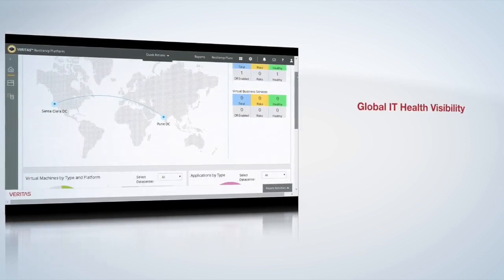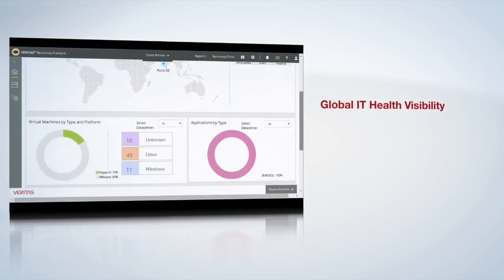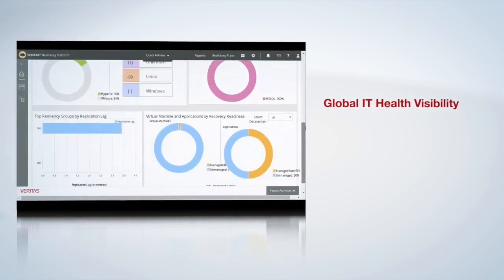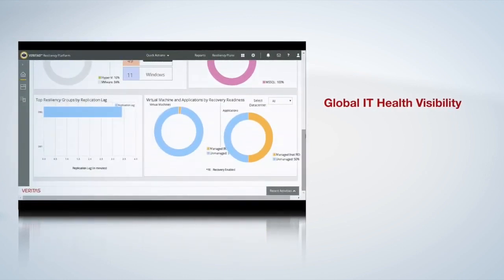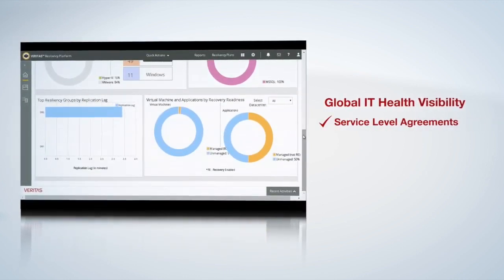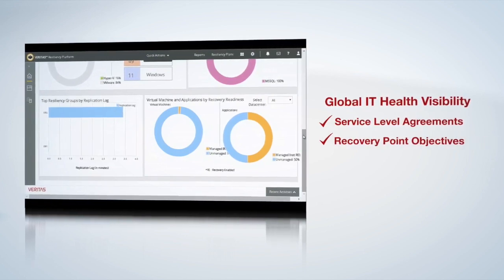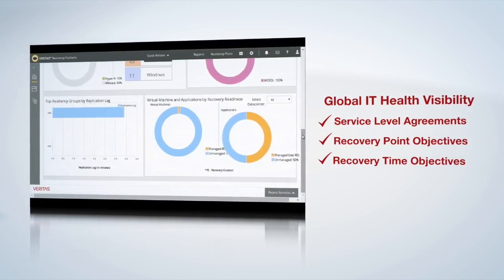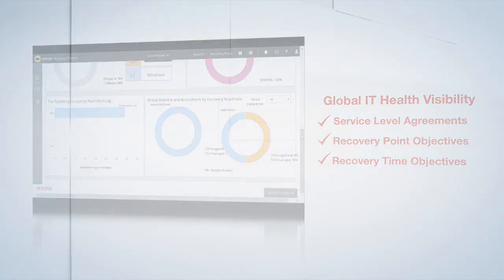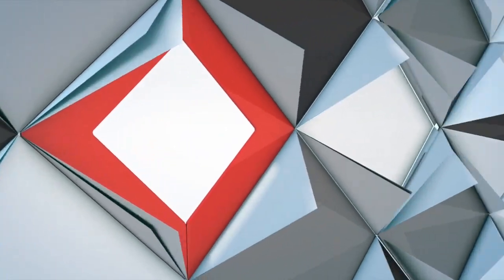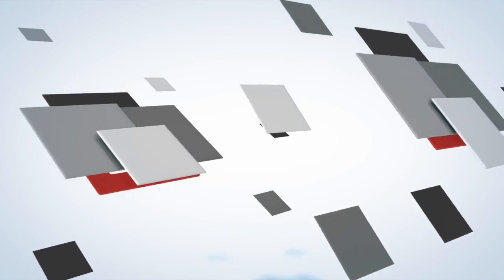So you can keep an eye on how well your applications are tracking to defined availability SLAs, with insight into RPOs and RTOs. Managing IT services is becoming increasingly complex. Each individual service component may be running on a different physical or virtual platform.